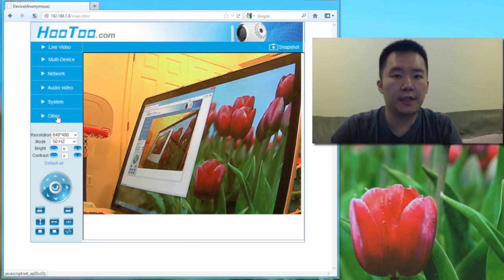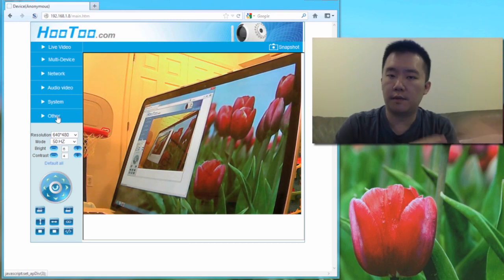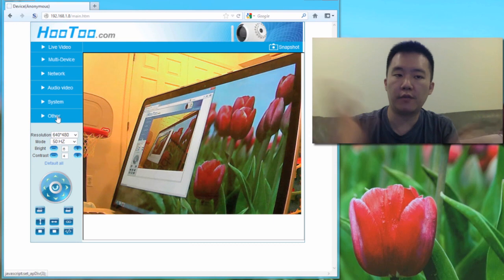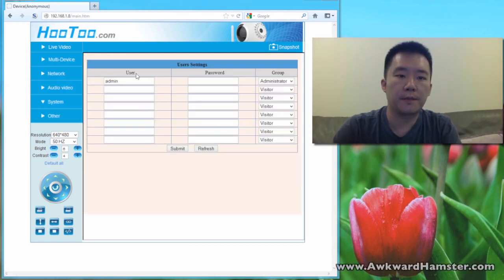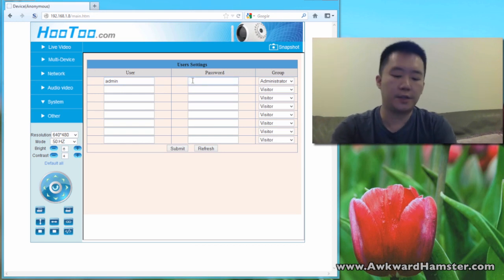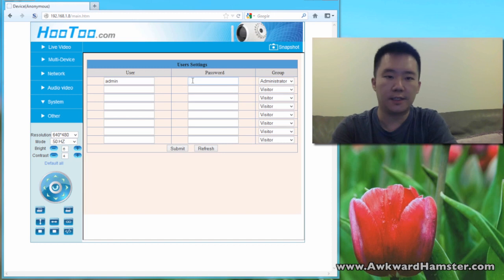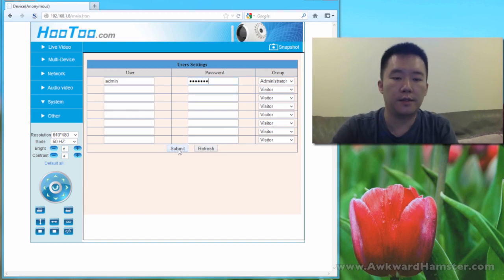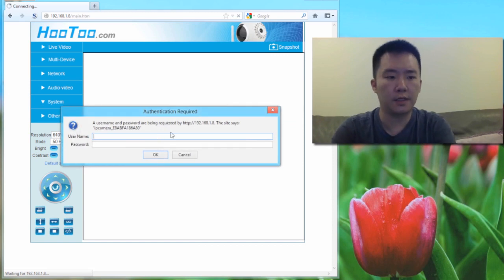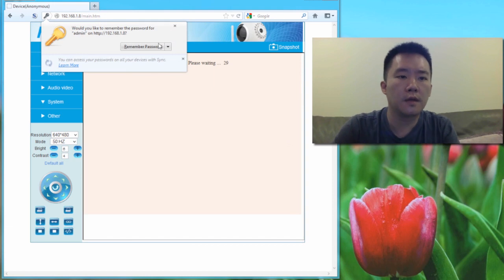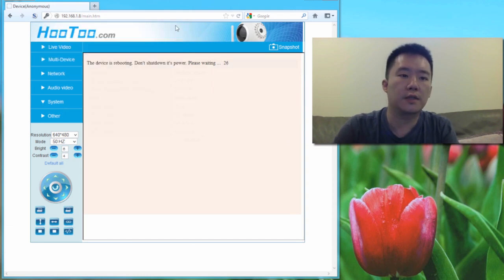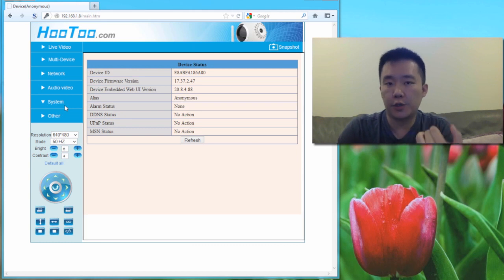Now, before I get into anything else, one important thing I need to touch upon is the default user ID is admin for user ID and blank for password. What I would recommend is to quickly go inside your user settings here and put in a password for admin. Set it to anything you want, essentially. Let's hit submit. And you can also create subaccounts too, if you wanted. No, do not remember my password. The most important thing to change is the user ID, of course, for security reasons.